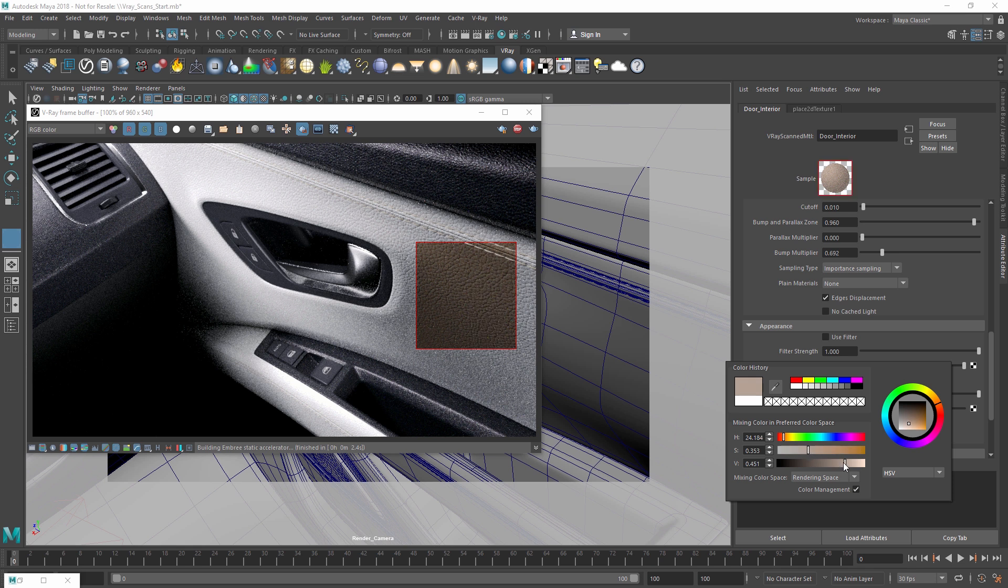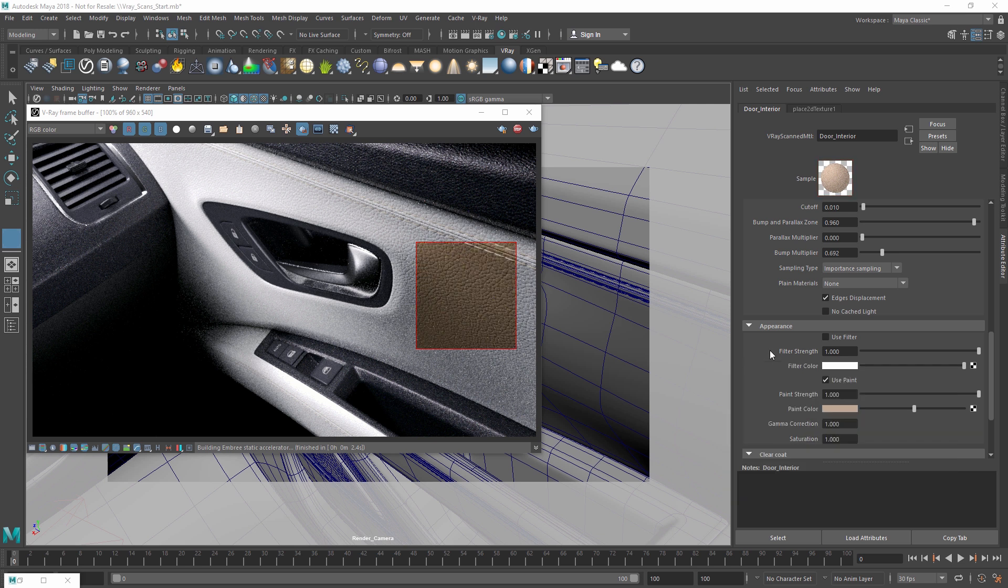In this case, I'm going to pick a light brown color. Note that if you want to change the overall tint of the material, for example, to affect the color of the reflections as well, then you can adjust the filter color.